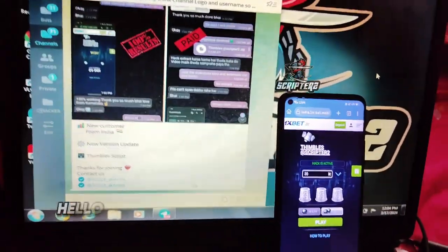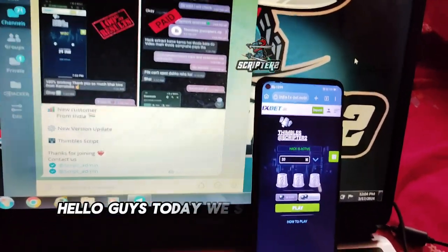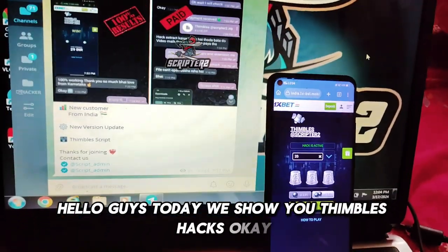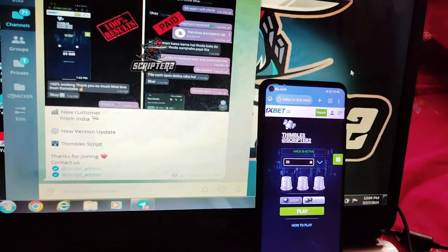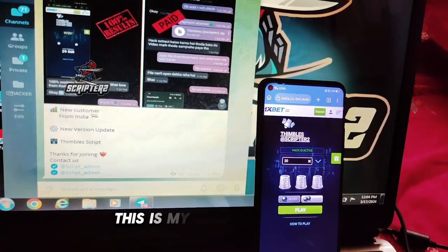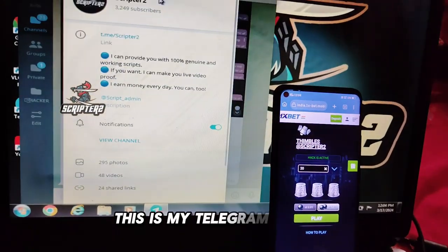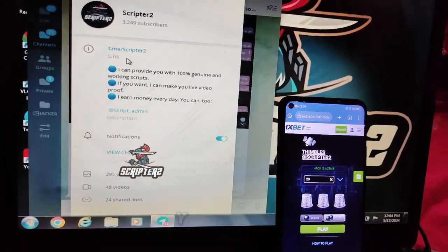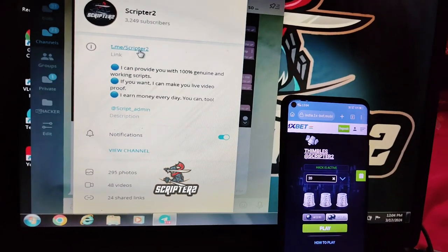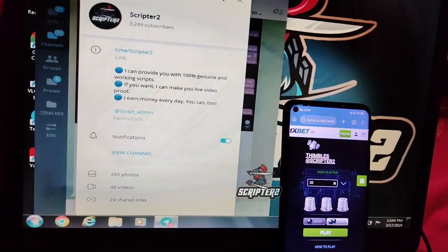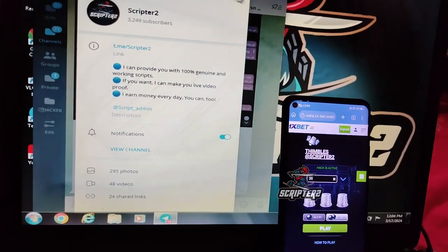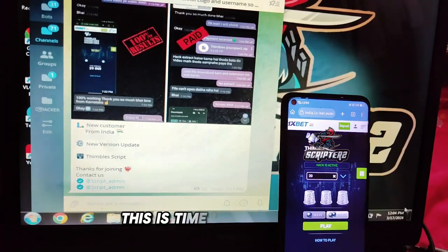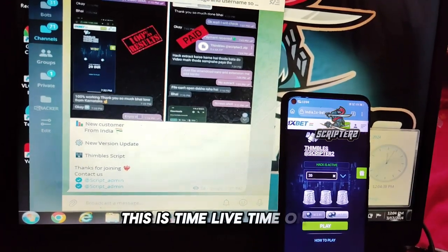Hello guys, today I will show you symbol hacks. This is my Telegram channel, you can see. This is lifetime.